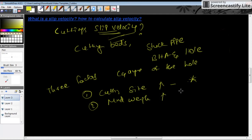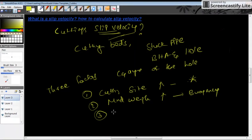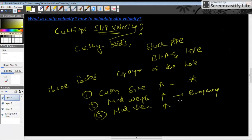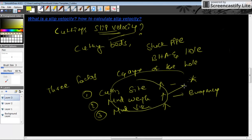If there is high mud weight, the cuttings will be floating due to buoyancy. The third factor is mud viscosity. If the mud viscosity is higher, the cuttings will be suspended and swept out of the well through the annulus to the surface by the drilling fluid. These are the three main factors to monitor when there is a problem with cutting slip velocity.